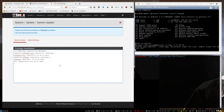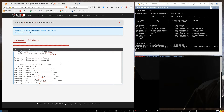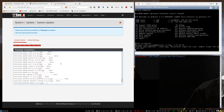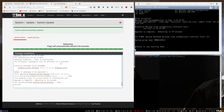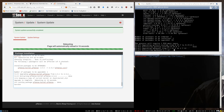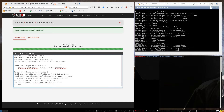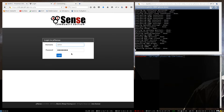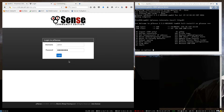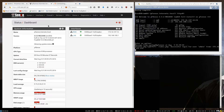This will update mostly the packages, I believe. So now that the installation has finished, we simply log in. And now we can see that we are on the latest version. And now we can continue with the installation of OpenVPN.